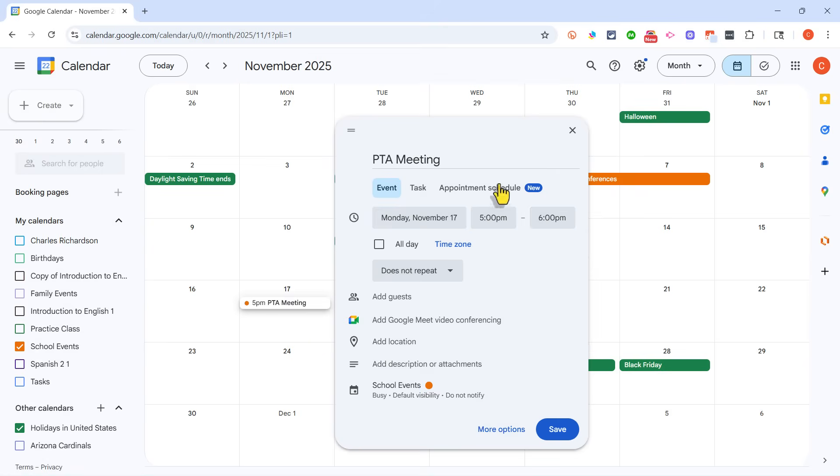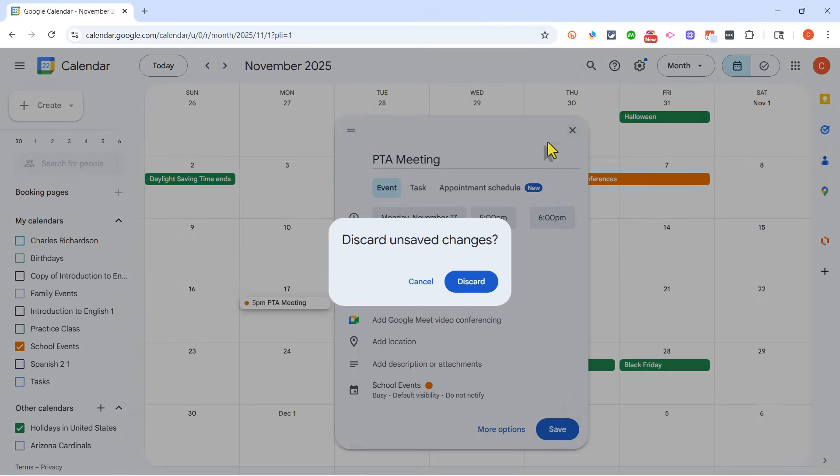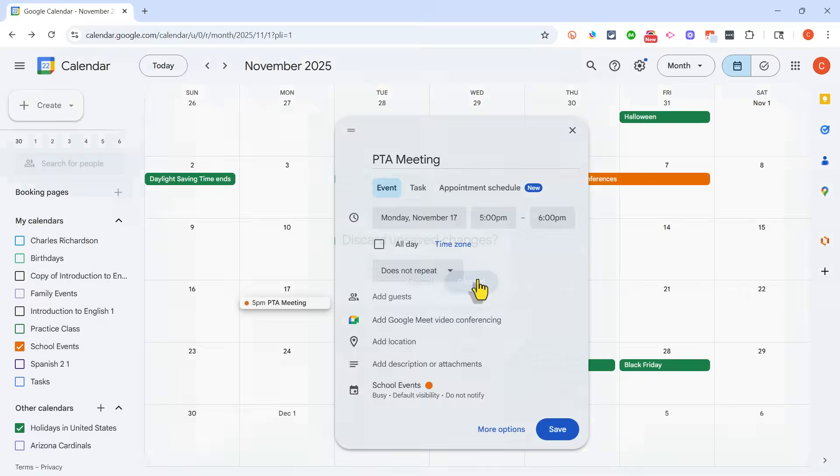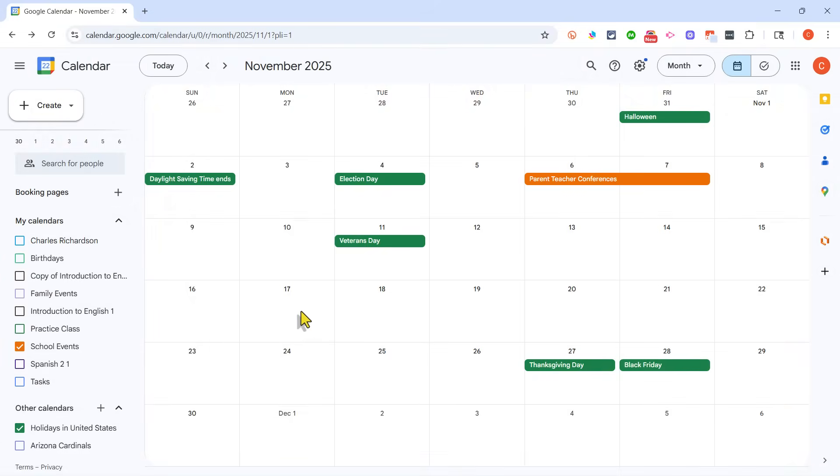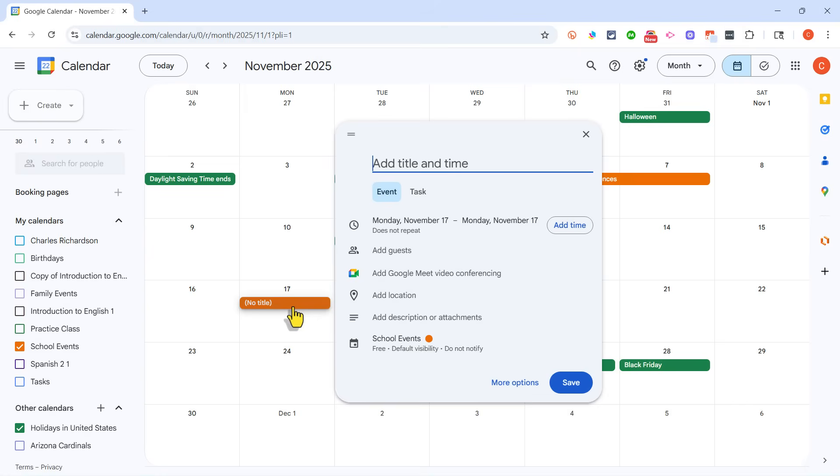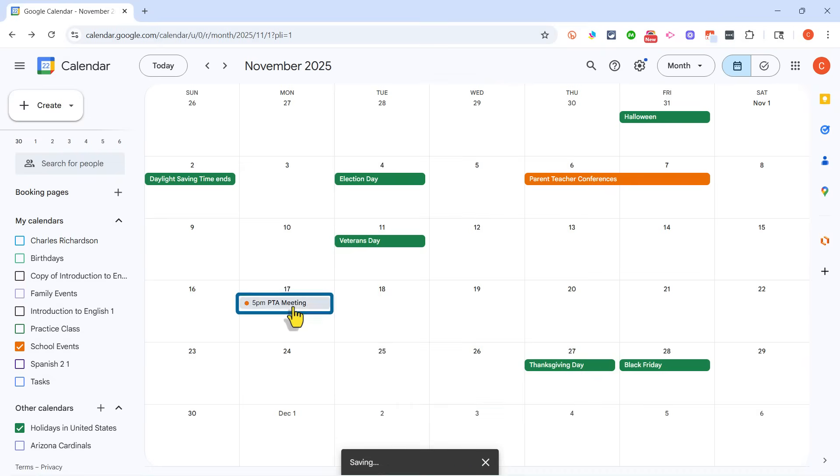But there's a faster way to add times. I'm going to cancel out of this and discard the changes, and then I'll click back on the 17th. I'll type PTA meeting, and then here I'll just type 5 p.m. Tap Enter, and notice that the meeting is automatically scheduled for 5 p.m. So that saved me a couple of steps.